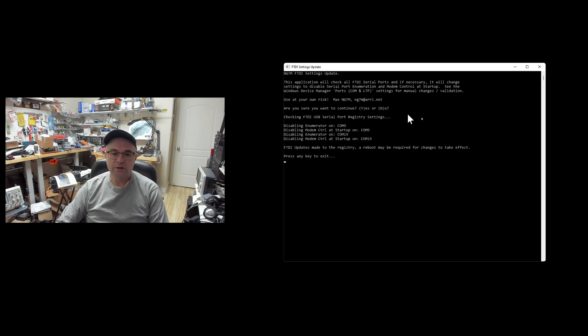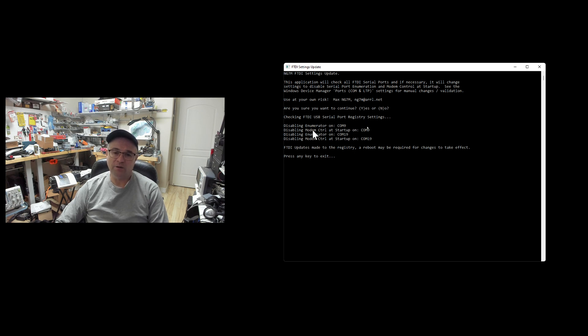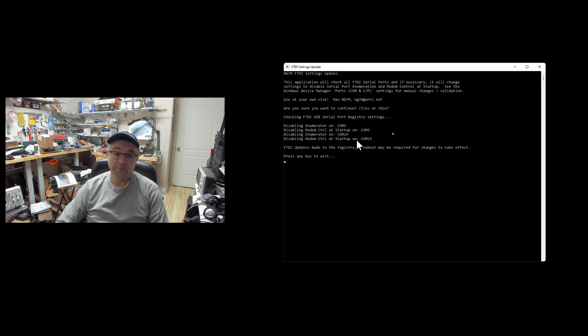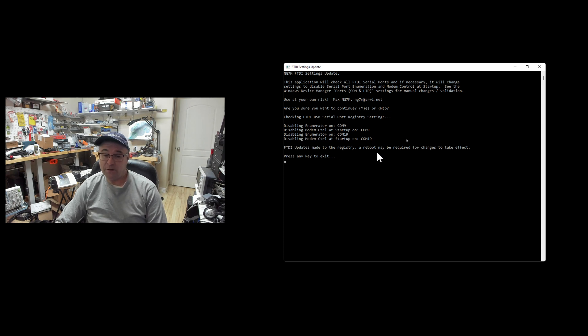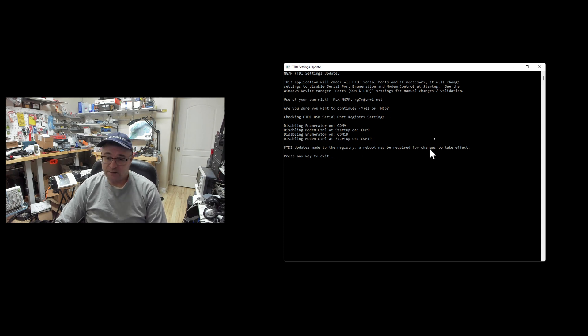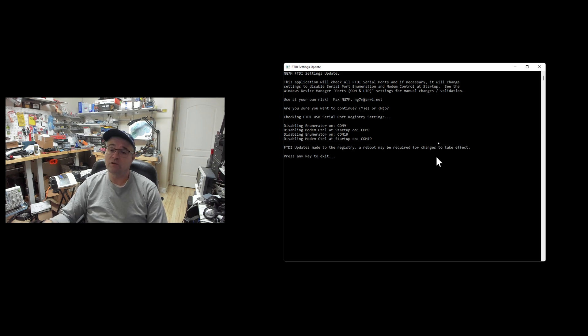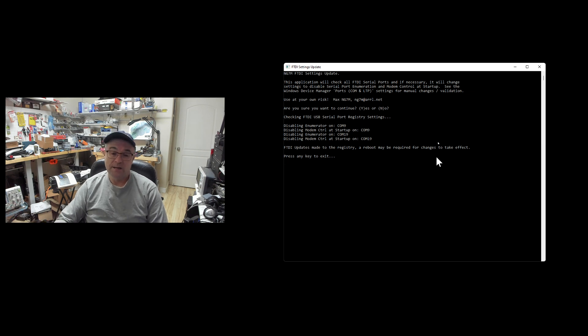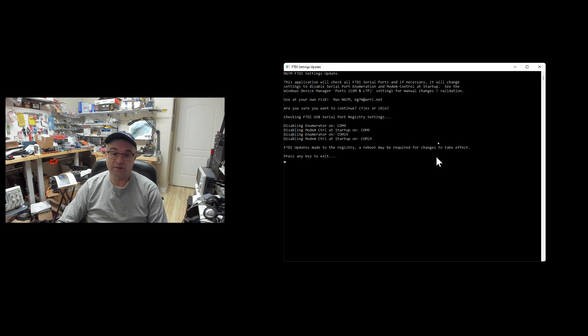Here you can see that it detected that enumerator on COM 9 needed to be disabled, and it also needed to disable the modem control startup on COM 9. This first setting unchecks that first checkbox and then it checks the other checkbox. Then the same changes needed to be made on COM 19. Because changes were made to the registry, I throw out a little message that says you may need to reboot for those changes to take effect. When you do reboot, you shouldn't see anything happen on your transceiver if that was previously happening.